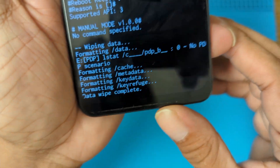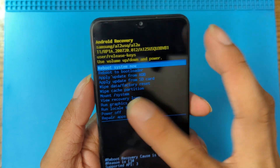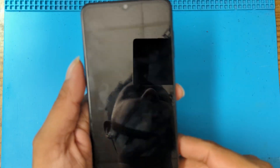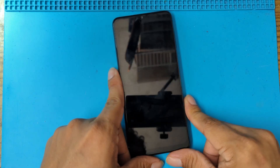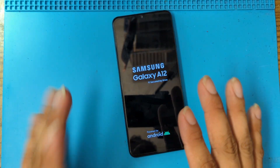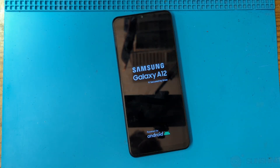That's it — the phone is now formatting. Press the Power button to Reboot System and wait for the phone to finish. Everything takes place on the phone, you don't have to do anything else.